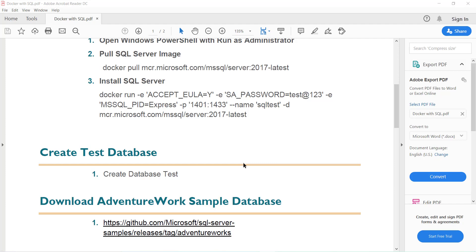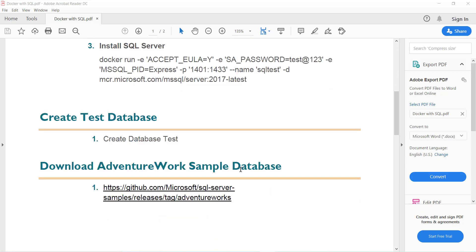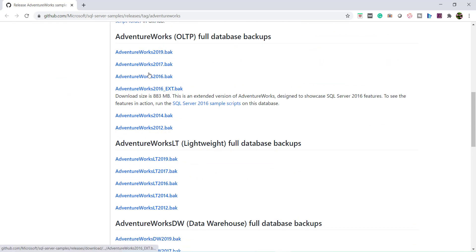Before restoring the AdventureWorks database, let's first download the sample database. For that you have to go to this link and download the AdventureWorks 2017.